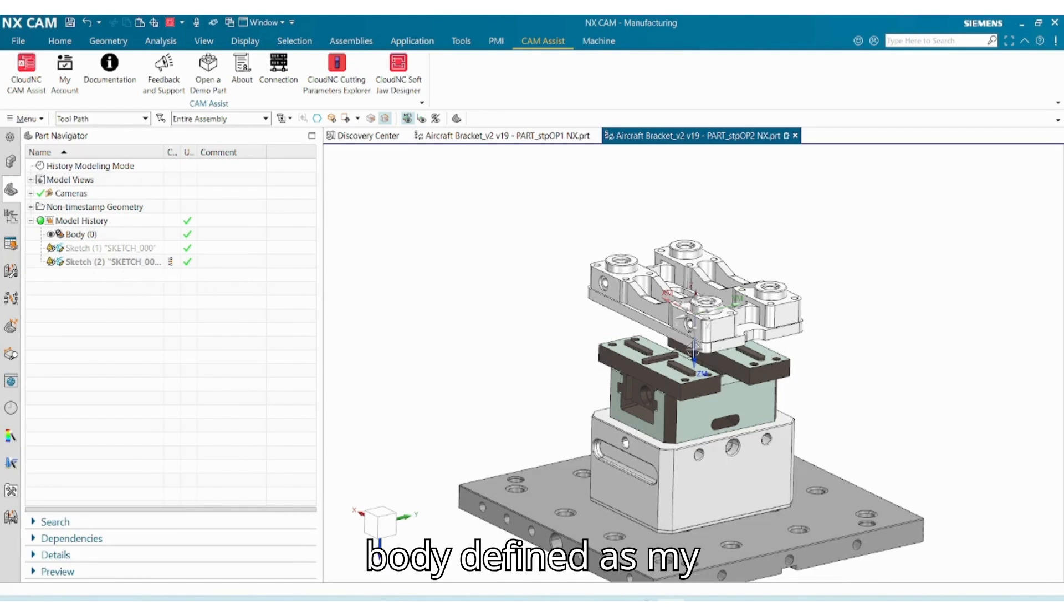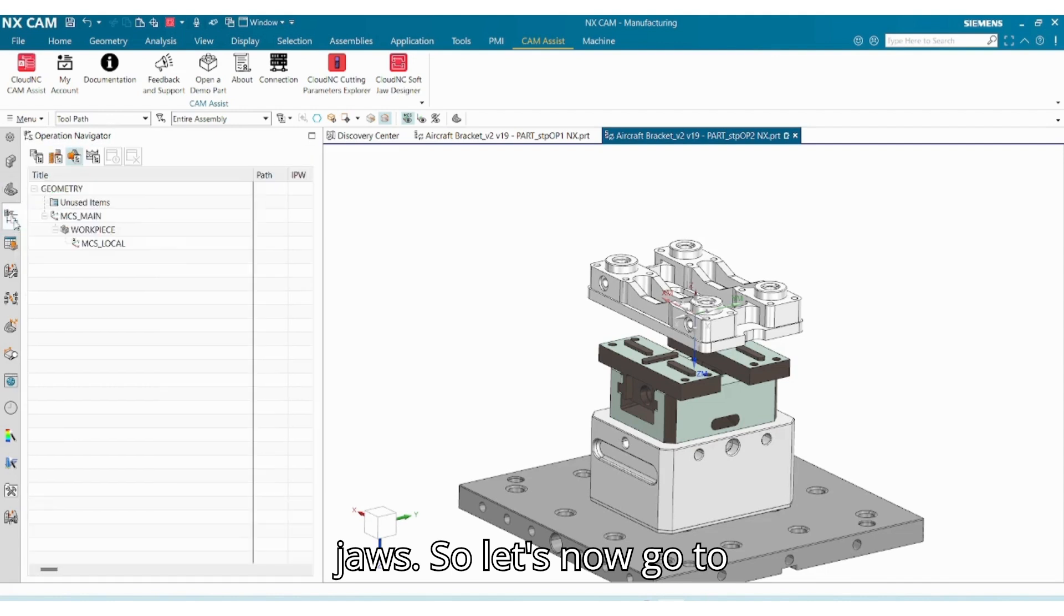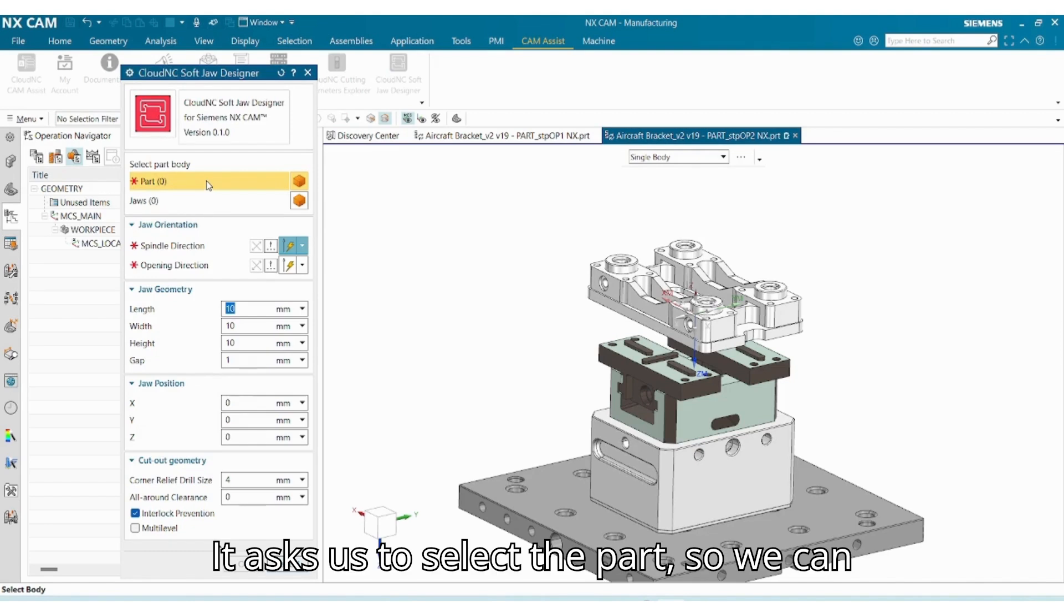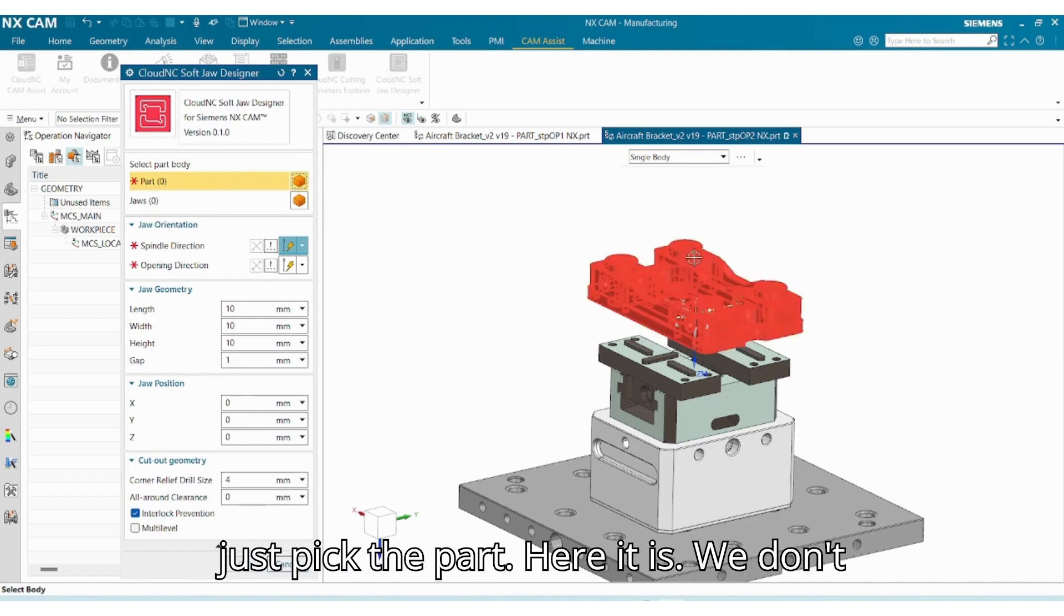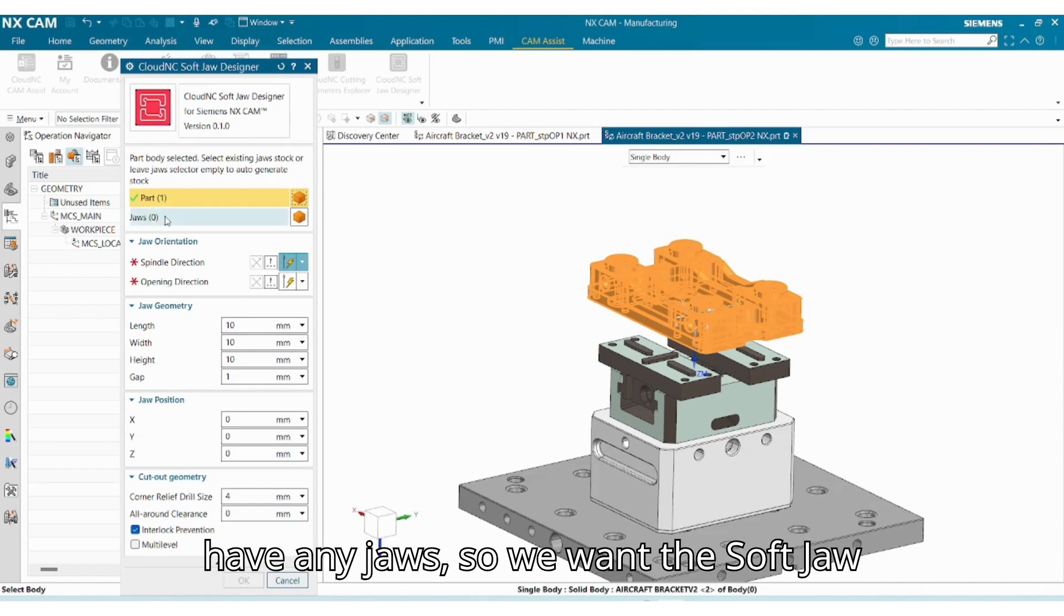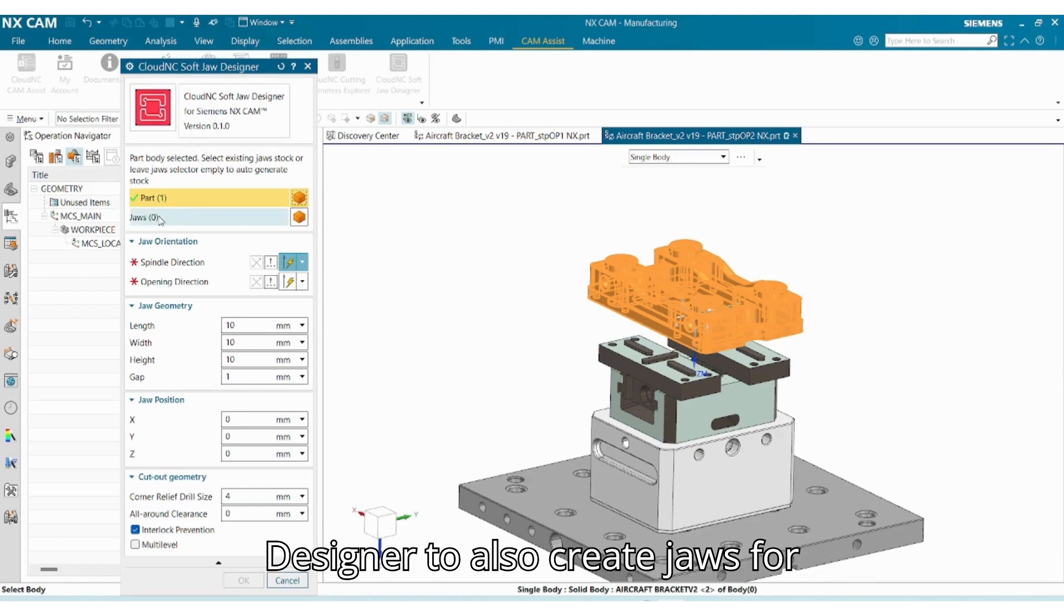As my jaws, so let's now go to the Softjaw Designer. It asks us to select the part, so we can just pick the part. Here it is. We don't have any jaws, so we want the Softjaw Designer to also create jaws for us.